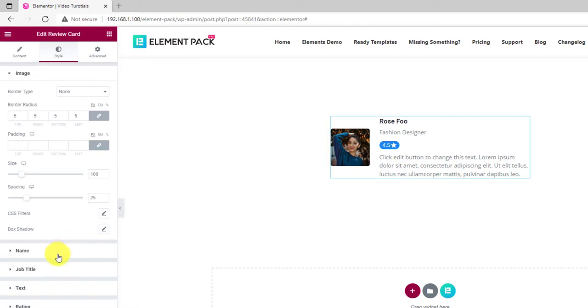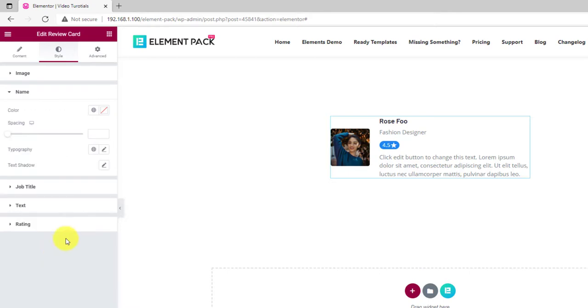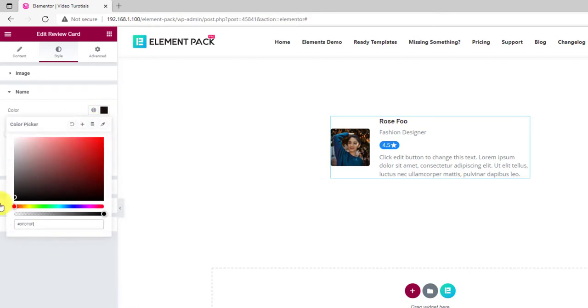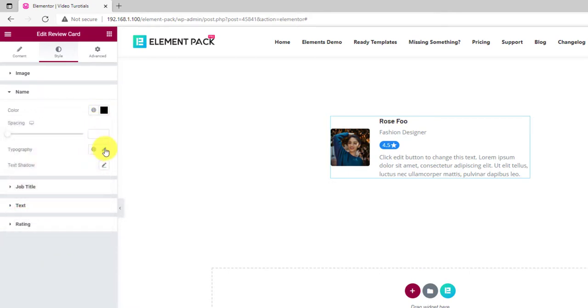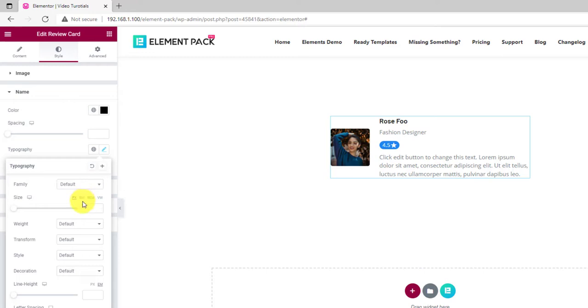Next, let's customize the name by changing the text color as well as the font from the typography option.